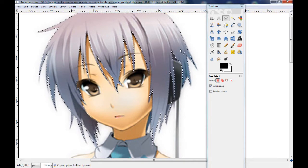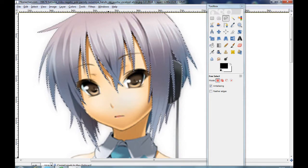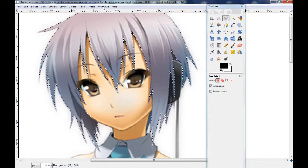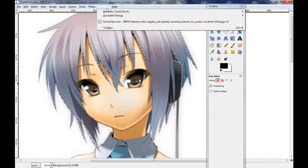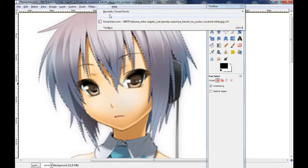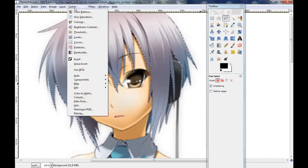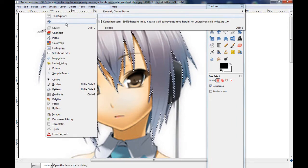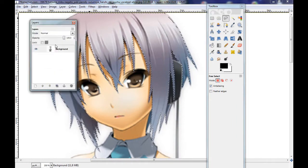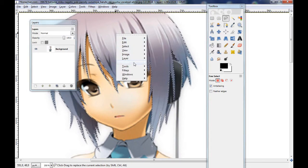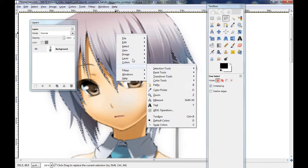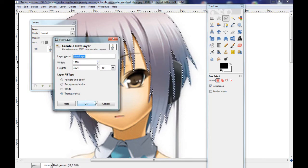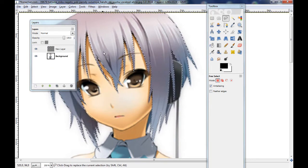Okay, now the same thing as in my video on how to change the eye color. Go to Layers, make a new layer, set it to Transparency.